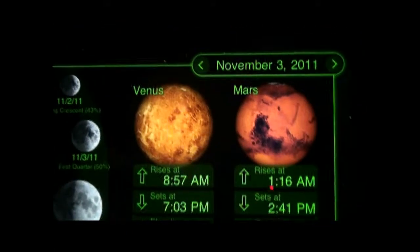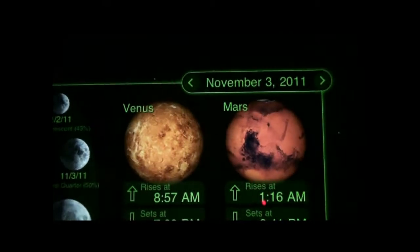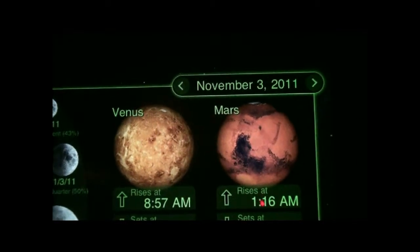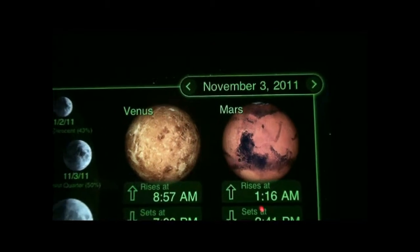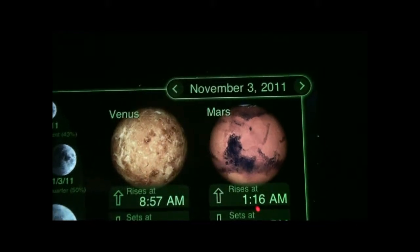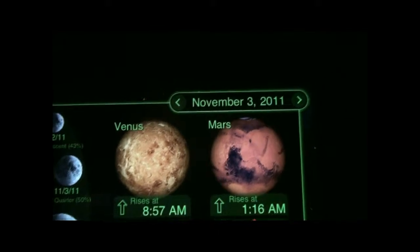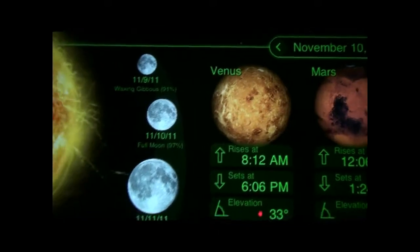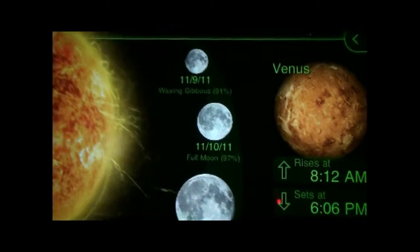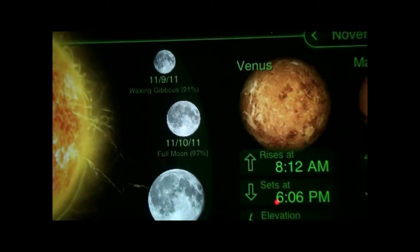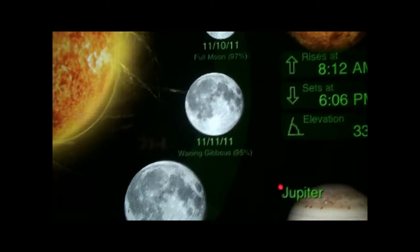Now, how about the full moon? From November 3rd, the moon takes about 29 days to go around the Earth. Each quarter phase — from new moon to first quarter — is about seven to eight days. So going to full moon, the full moon falls on November 10th, about seven days from first quarter.